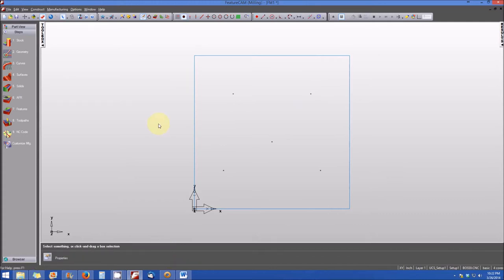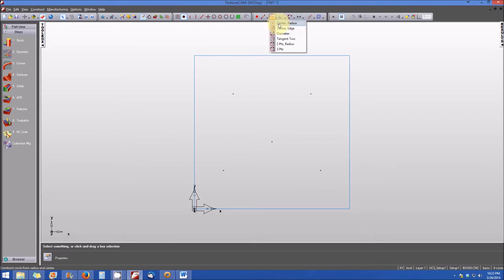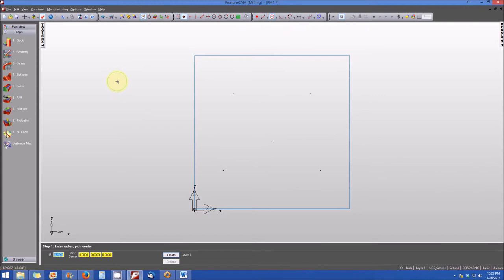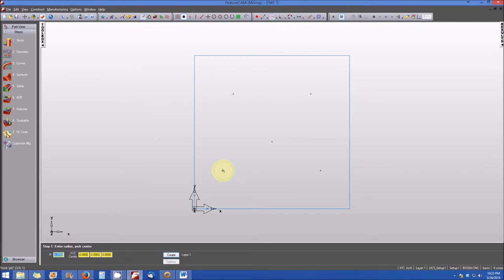The next thing to do is construct the two circles in the bottom portion of the part. We need to make sure the Snap to Point snap mode is enabled, then select Geometry Constructor Center Radius. The diameter of our circles is 0.5 inches, so the radius is 0.25. The dialog box is already set to 0.25, so we move the cursor to each point — it snaps automatically — we click to create the circle, and do the same for the lower right point. Now we've established both circles in the bottom of the part.